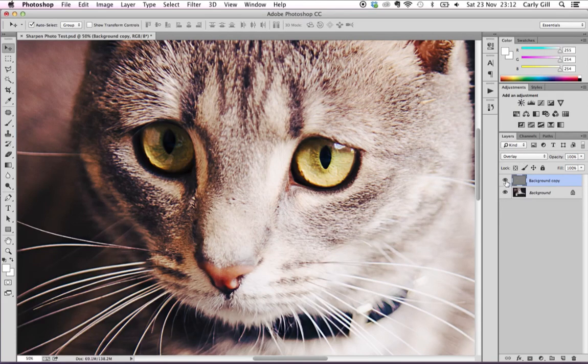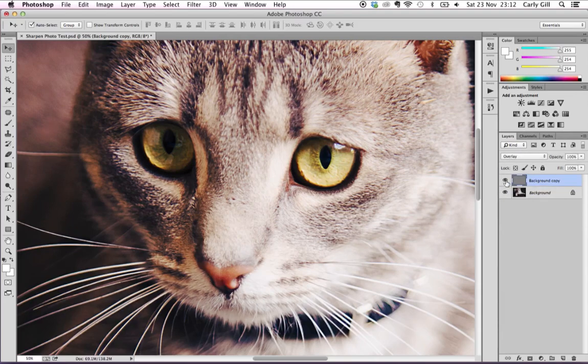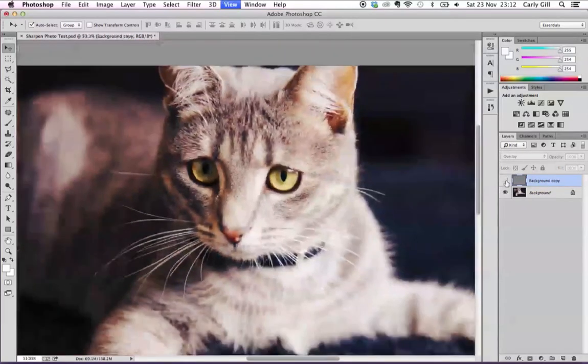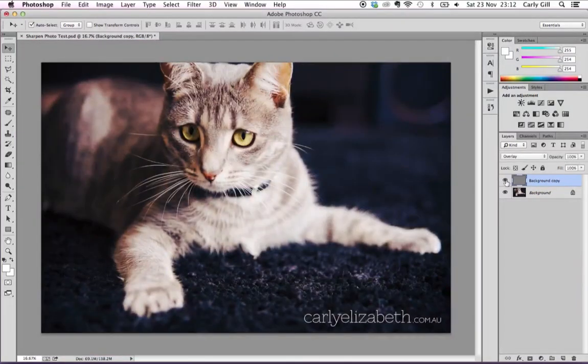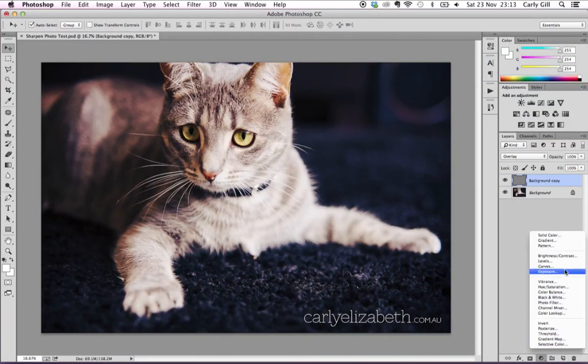Once you see the before and after I think you'll find that the effects are really great. So that's it — I hope you liked my first tutorial. Stay tuned because I will be doing a lot more of these tutorials. Thanks for watching. If you liked what you saw, please subscribe to Carly Elizabeth Photography. You can also follow my business on all the social media platforms — I'll leave the links below.